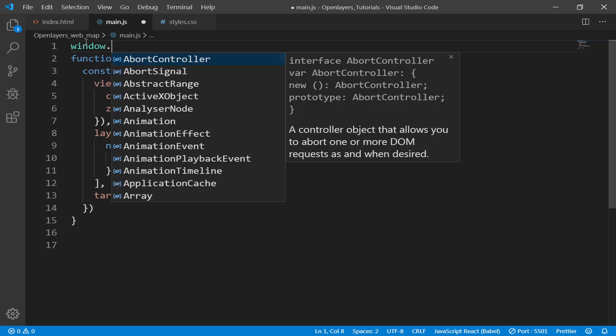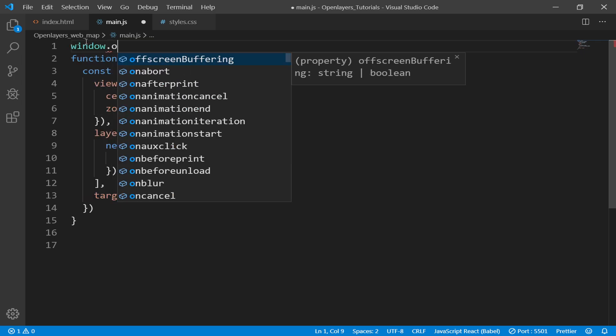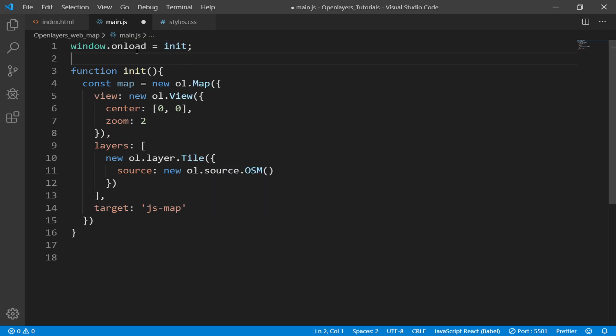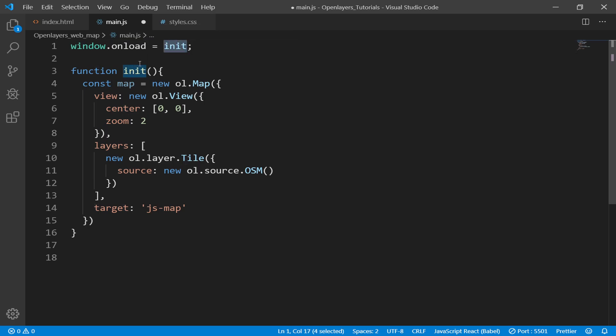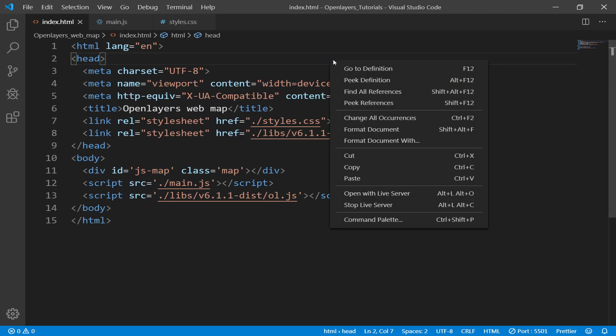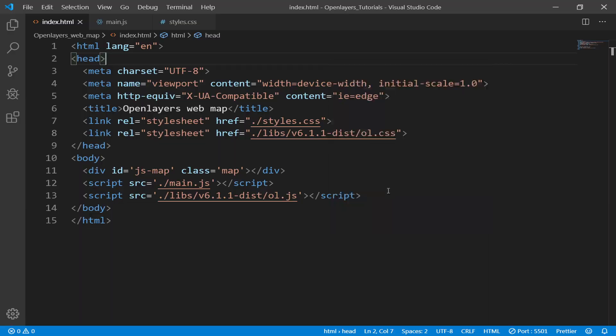For that I can say window.onload equals init. This will make sure that this init function will be called once the window is fully loaded.